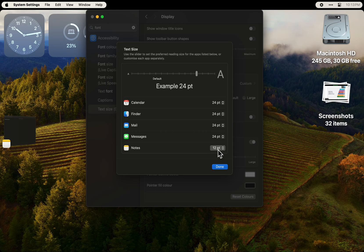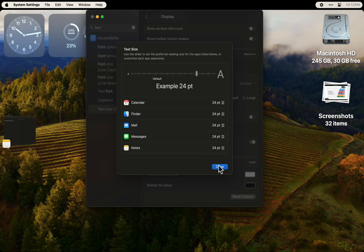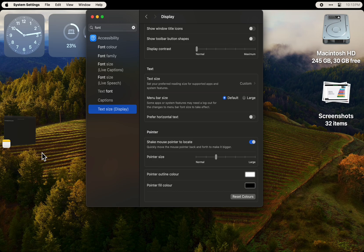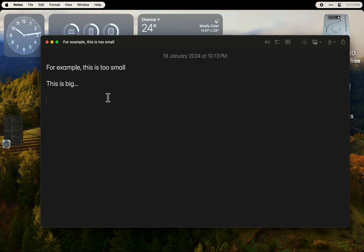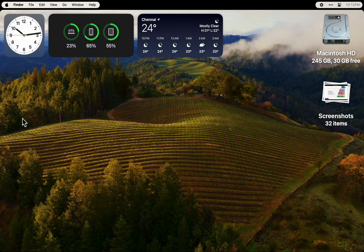Yeah, so 24 looks good. So this is how you change it. Okay, bye.